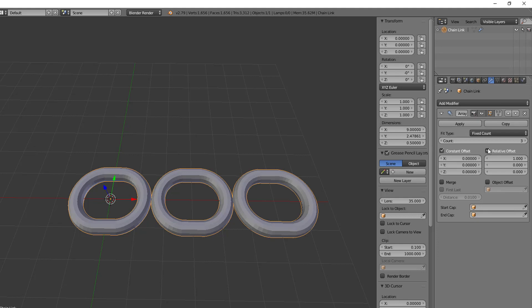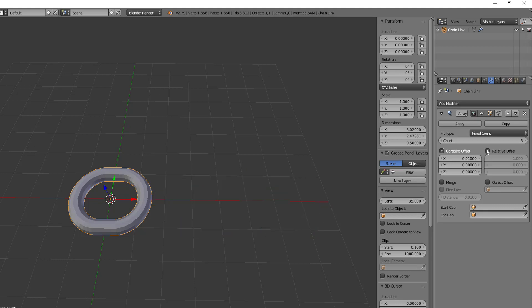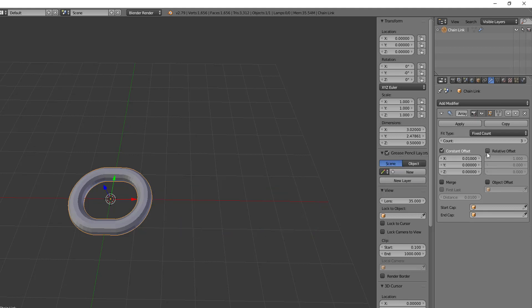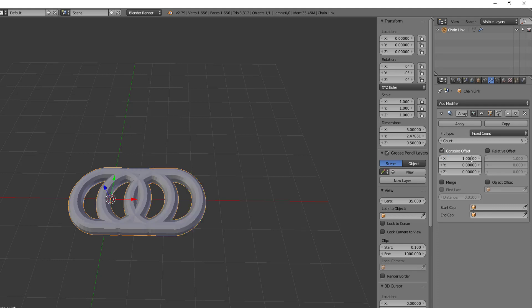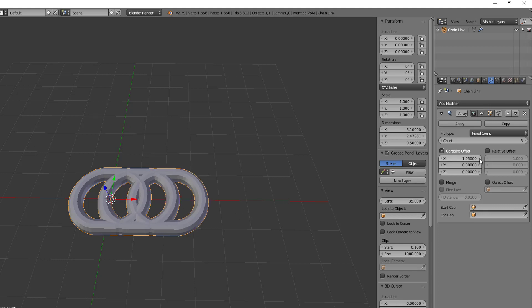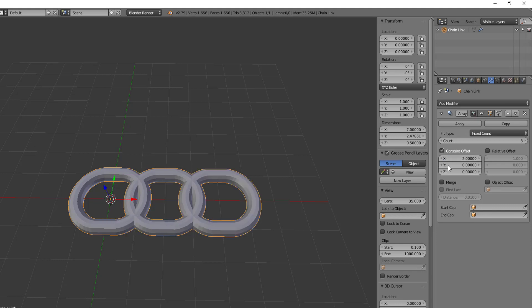Now the constant offset, and you can actually have both the constant and the relative offset active at the same time, but I'm just going to turn it off. And so we'll say that the constant offset, if we set this to one, right, notice that we have three here, but this is actually one and it's not quite halfway. And that's because this is one Blender unit on the x-axis will be the offset.